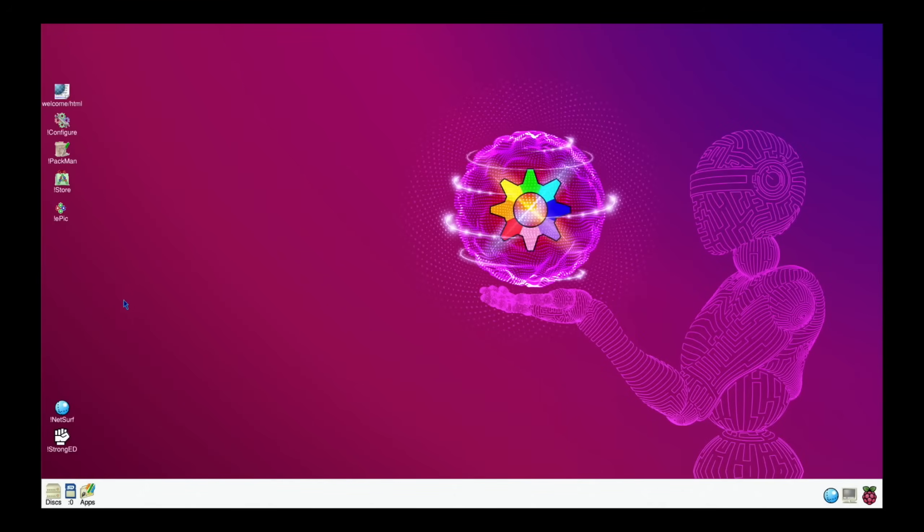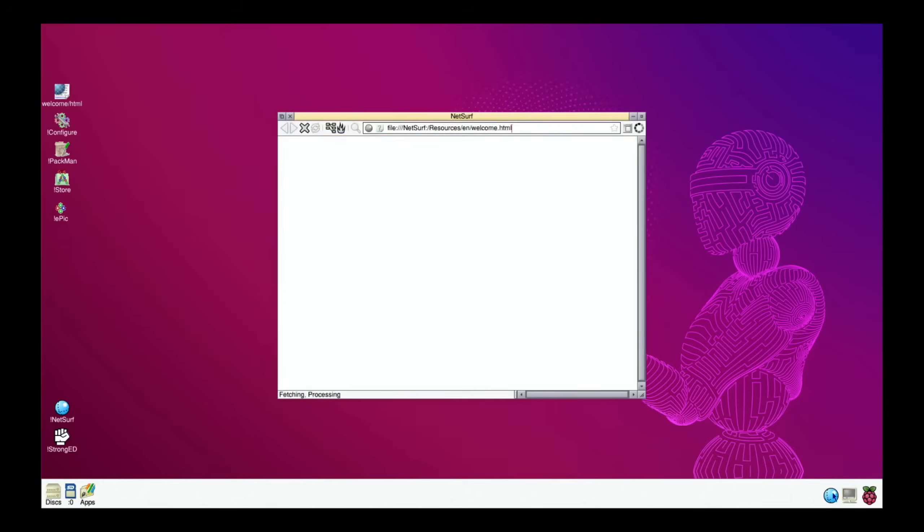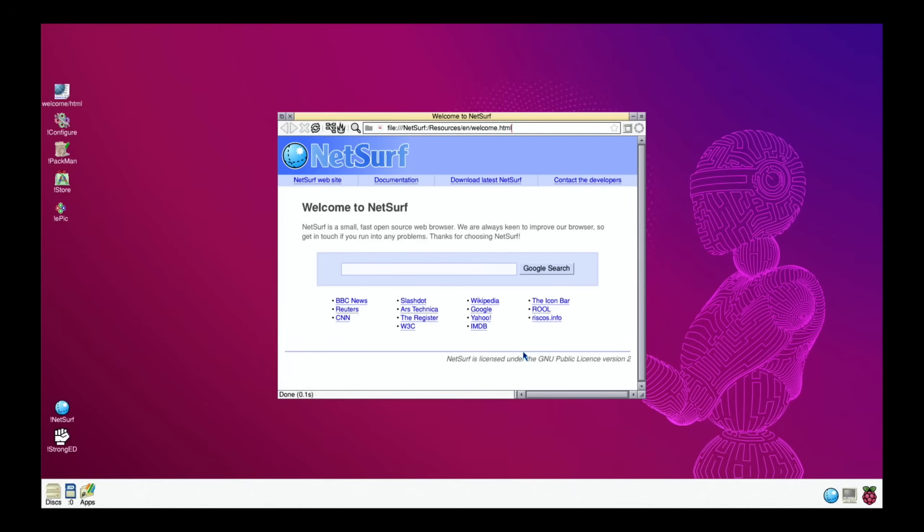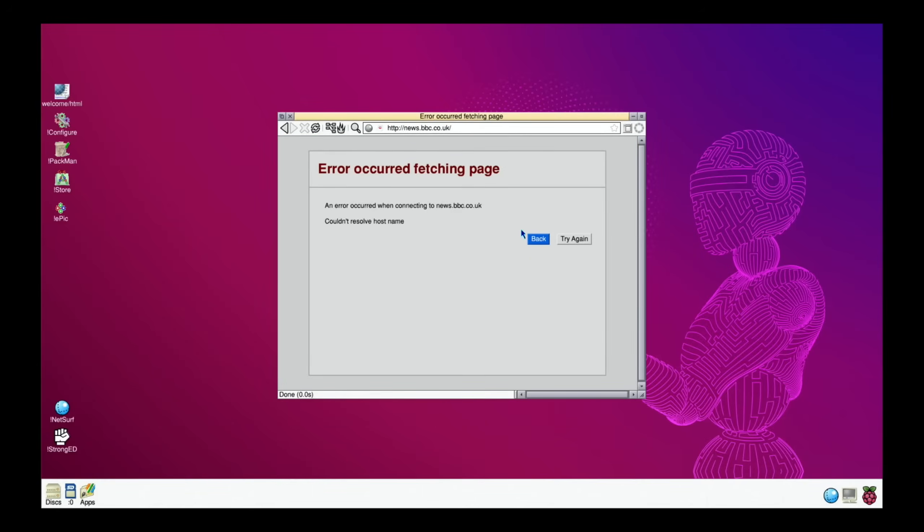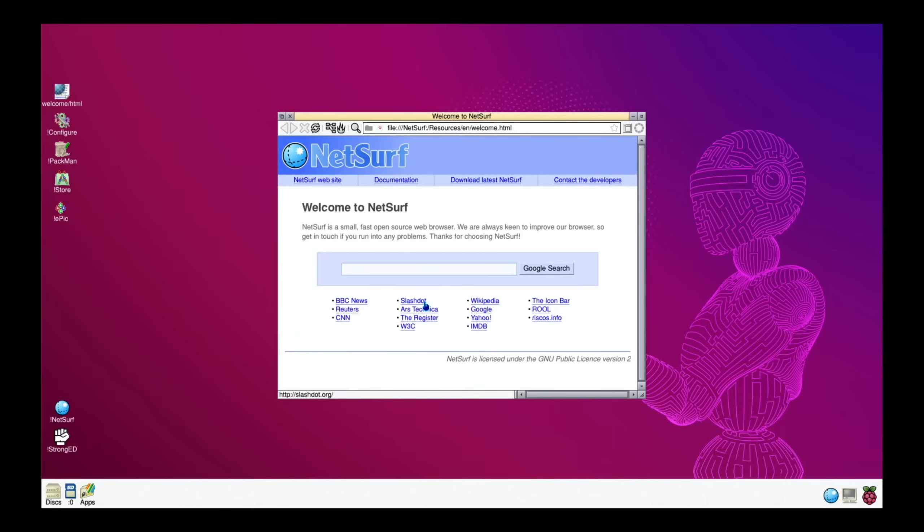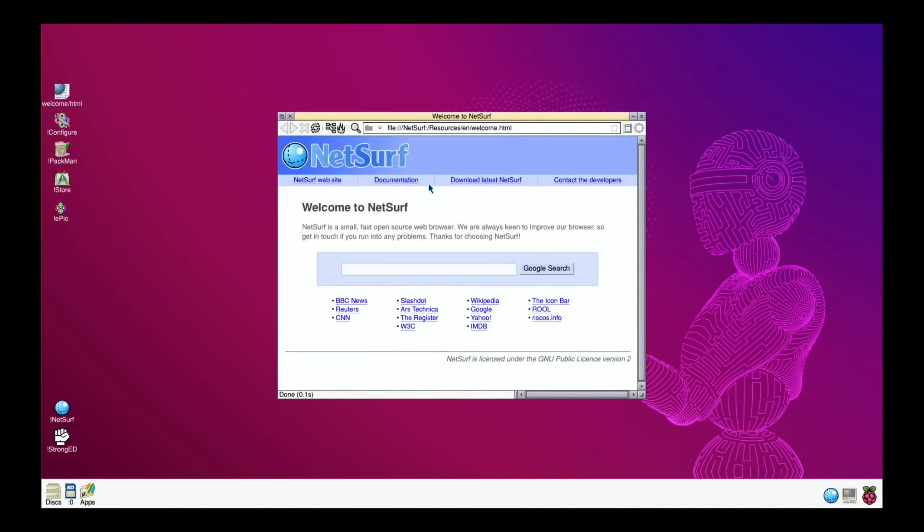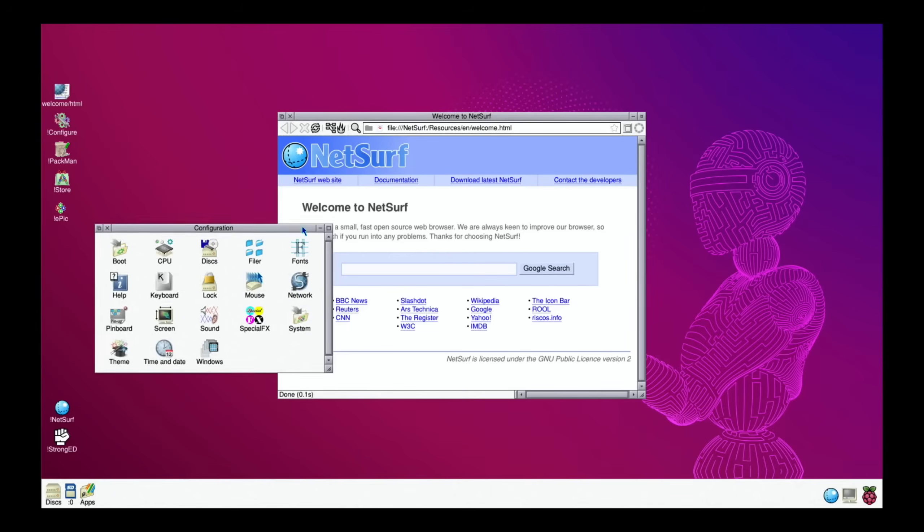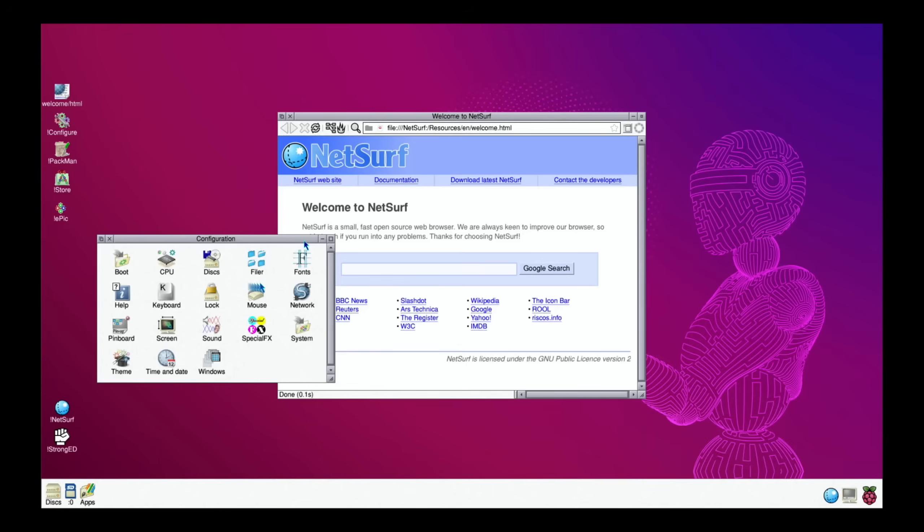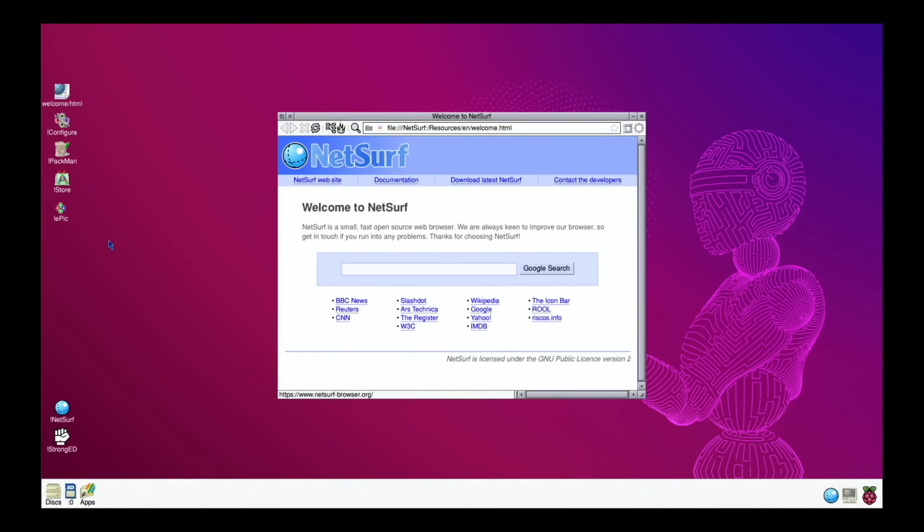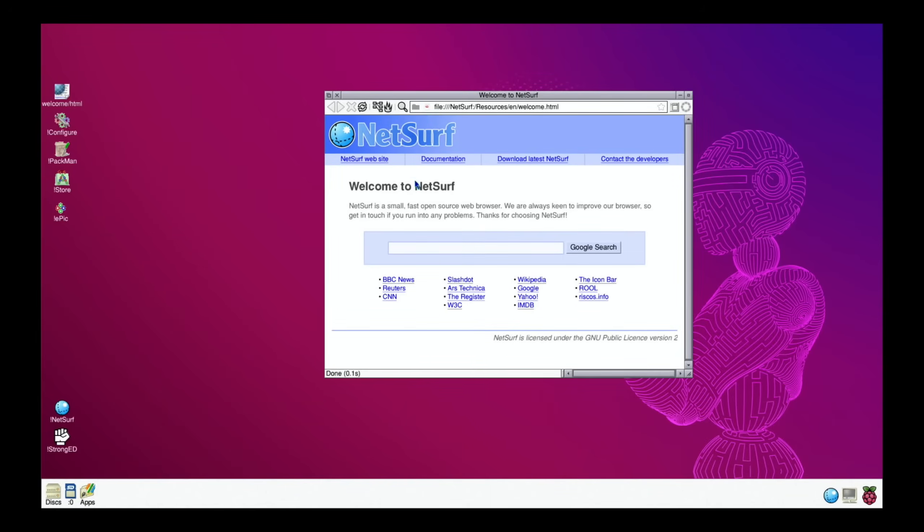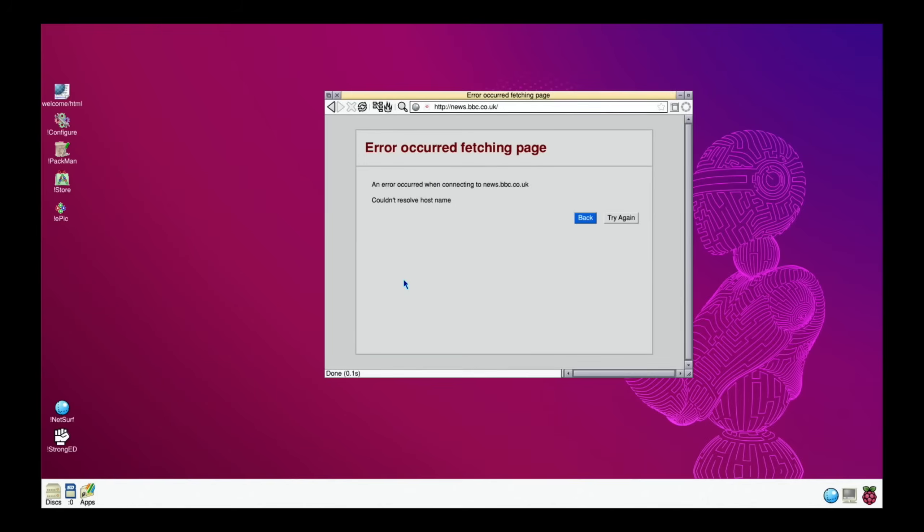Let's have a look at the internet and see if my ethernet adapter is working. Click on the internet - that comes up nice and quick. Let's click on BBC news. No. Slash dot. No. Just going to try plugging my ordinary ethernet in.